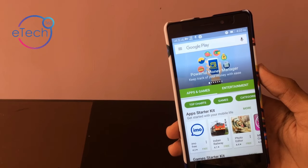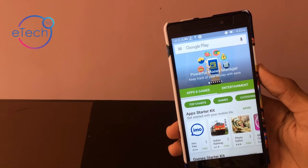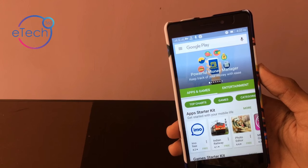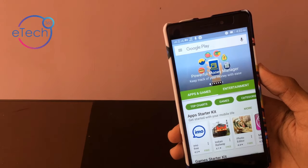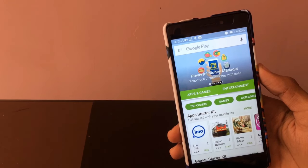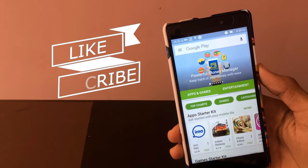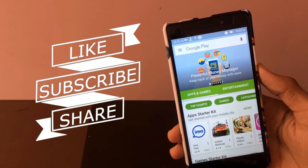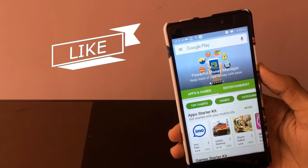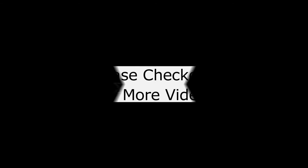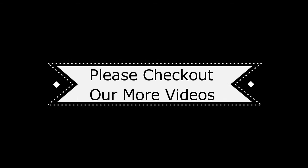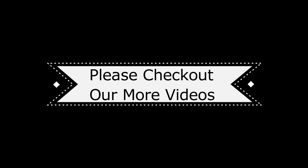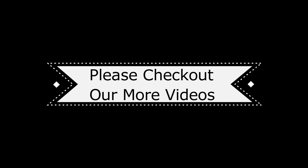If you like this video, give a thumbs up and don't forget to subscribe. For more information, you can visit our YouTube channel. For daily updates, you can join our Google community. I will meet you in the next video. Peace. Bye-bye.